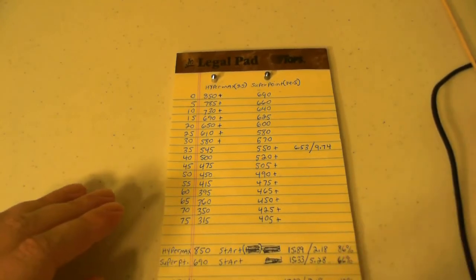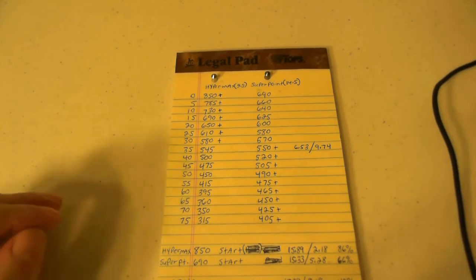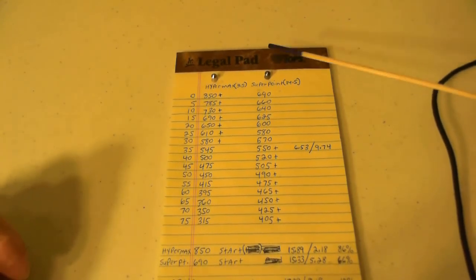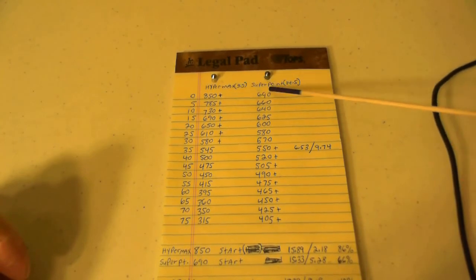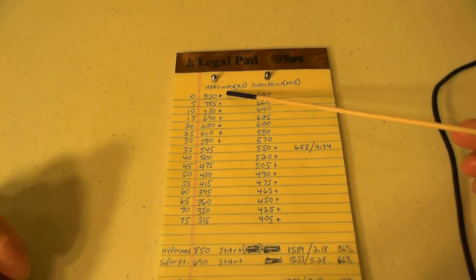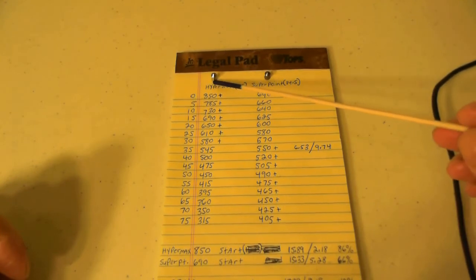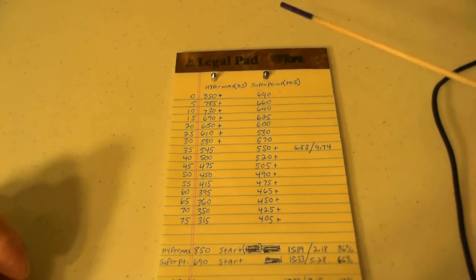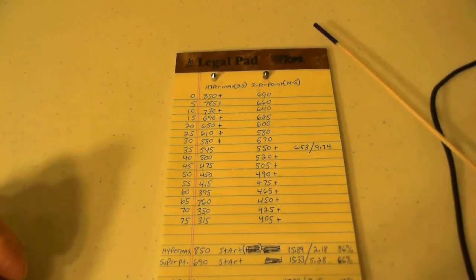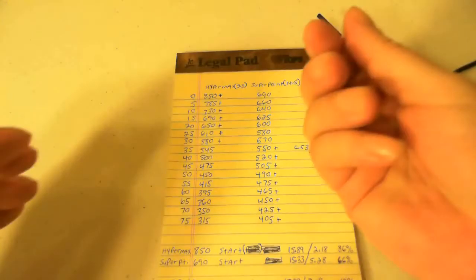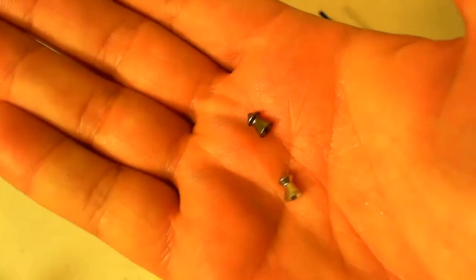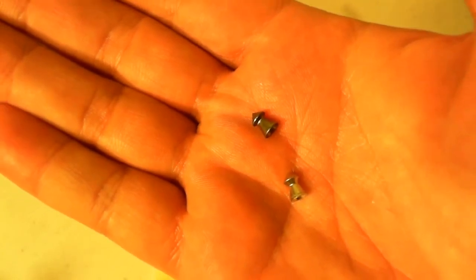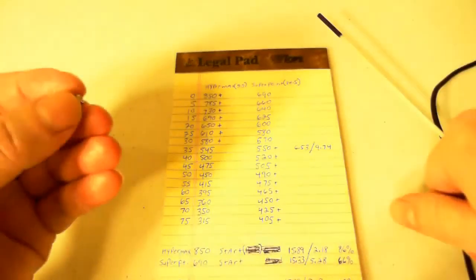To start off, this test was performed with the Model 34 RWS. The pellets I'm showing here are Hypermax and Super Point. I didn't have 22 caliber versions left, so I took 177 versions just to show you what they look like. You can see they're exactly the same pellet in looks, but one of them's alloy and the other one's lead, so the alloy one's a lot lighter.